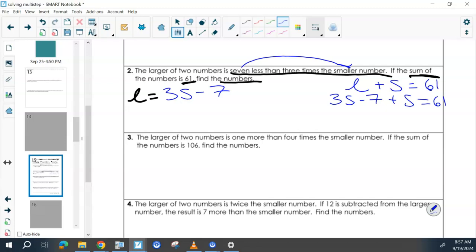And then we have our equations. What would be our next step? We could also do something with these S terms — combine them. So this would be 1S plus 3S, so 4S equals 68. And then divide both sides by 4.